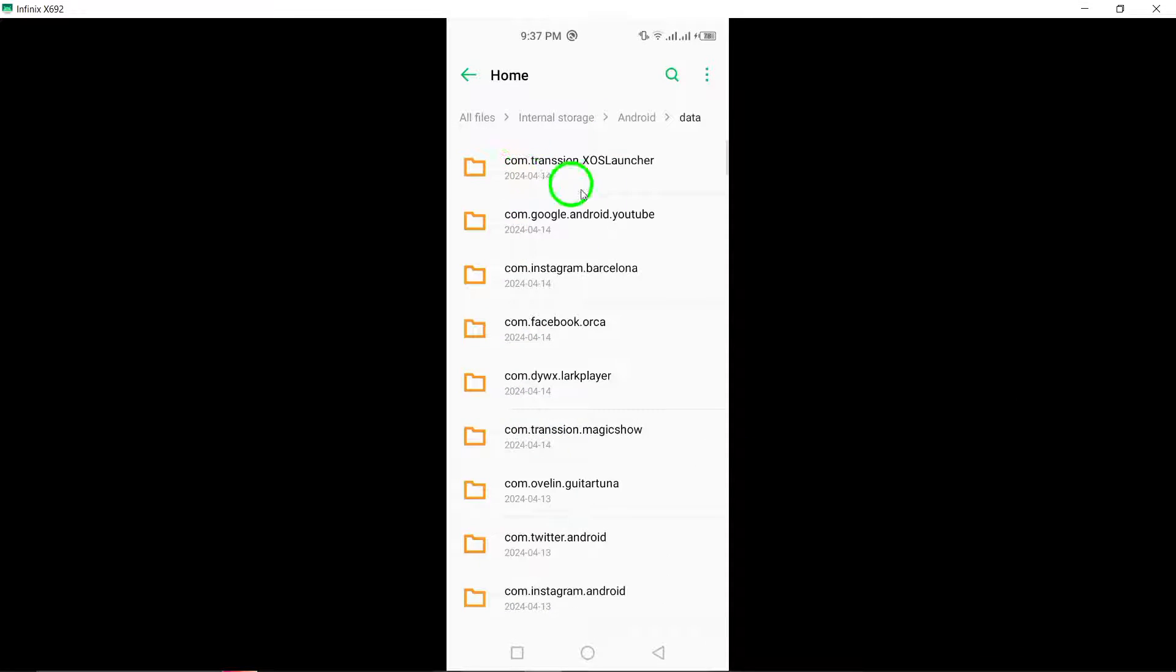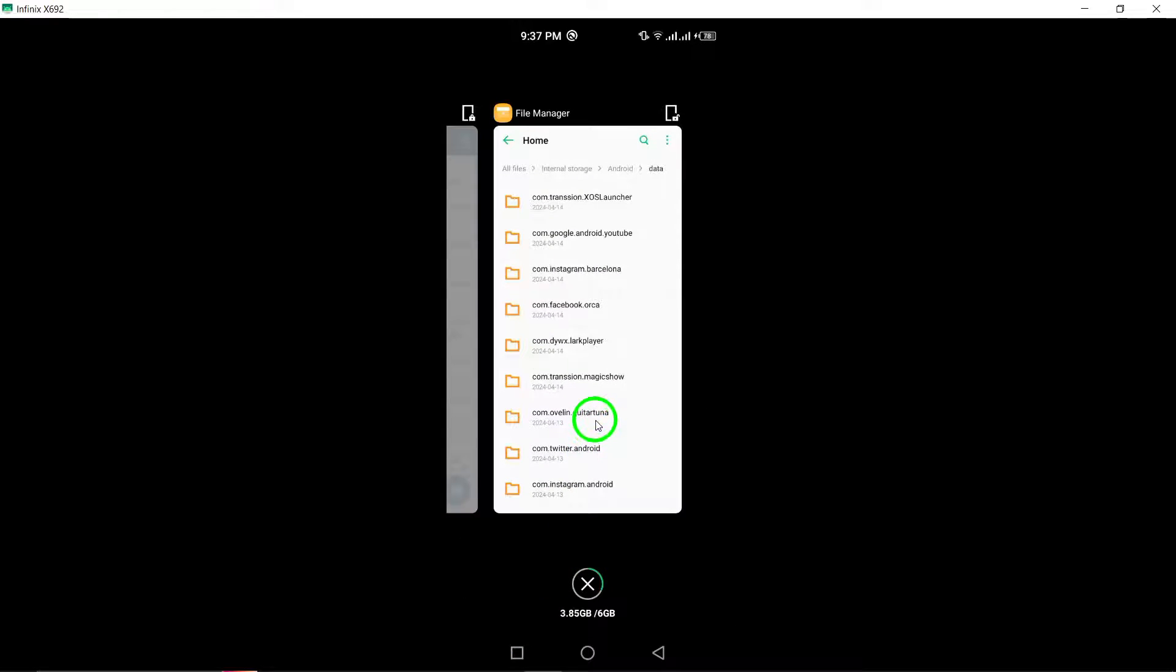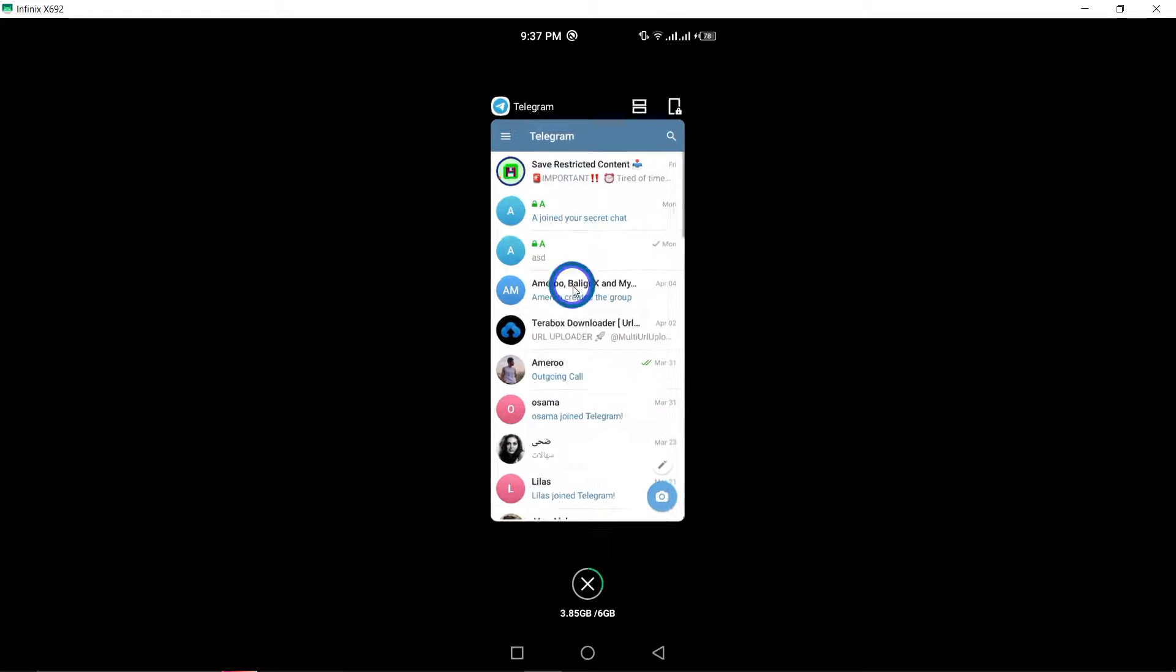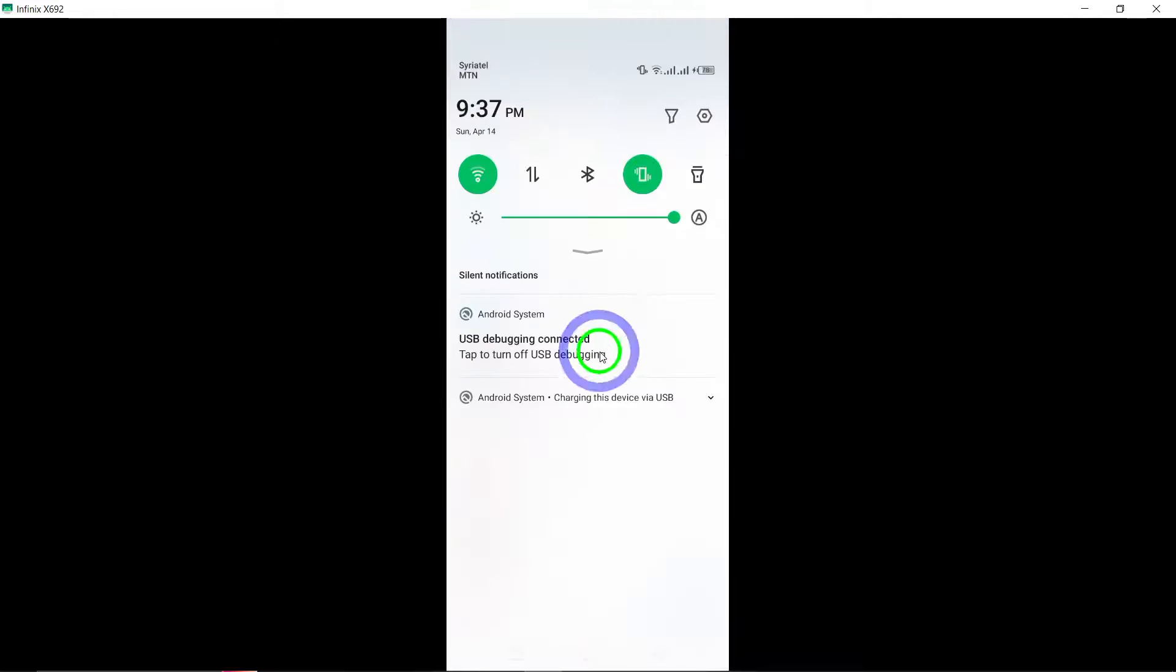Another method to consider is exporting your data via the Telegram desktop version. This approach can be particularly useful for recovering chats that you may have accidentally deleted or lost.